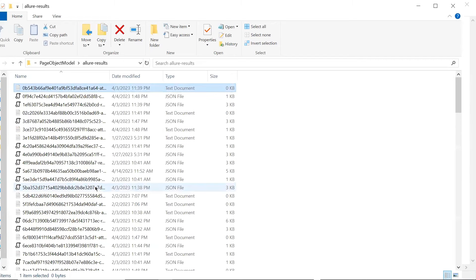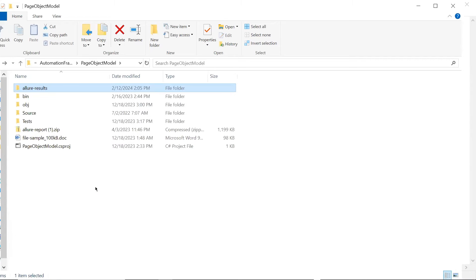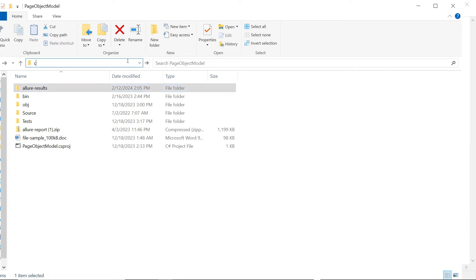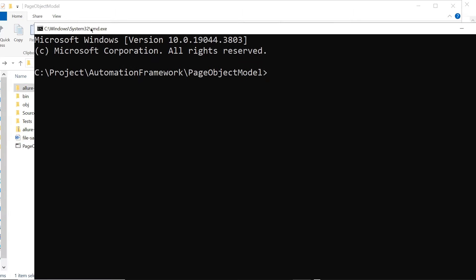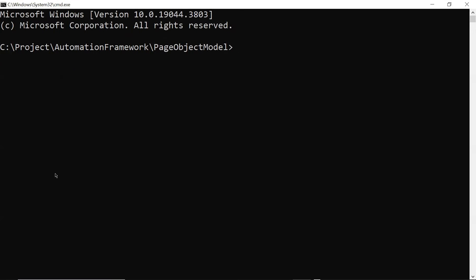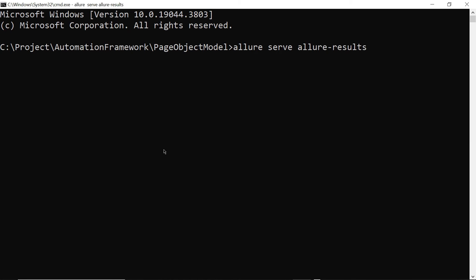Now there are two approaches that we can generate the Allure HTML report out of these JSON files. So the first approach to generate the HTML report is that we can type the command in the command prompt as allure serve followed by the Allure Result json files folder. Now this will create a new report folder and will open that HTML report on a browser.